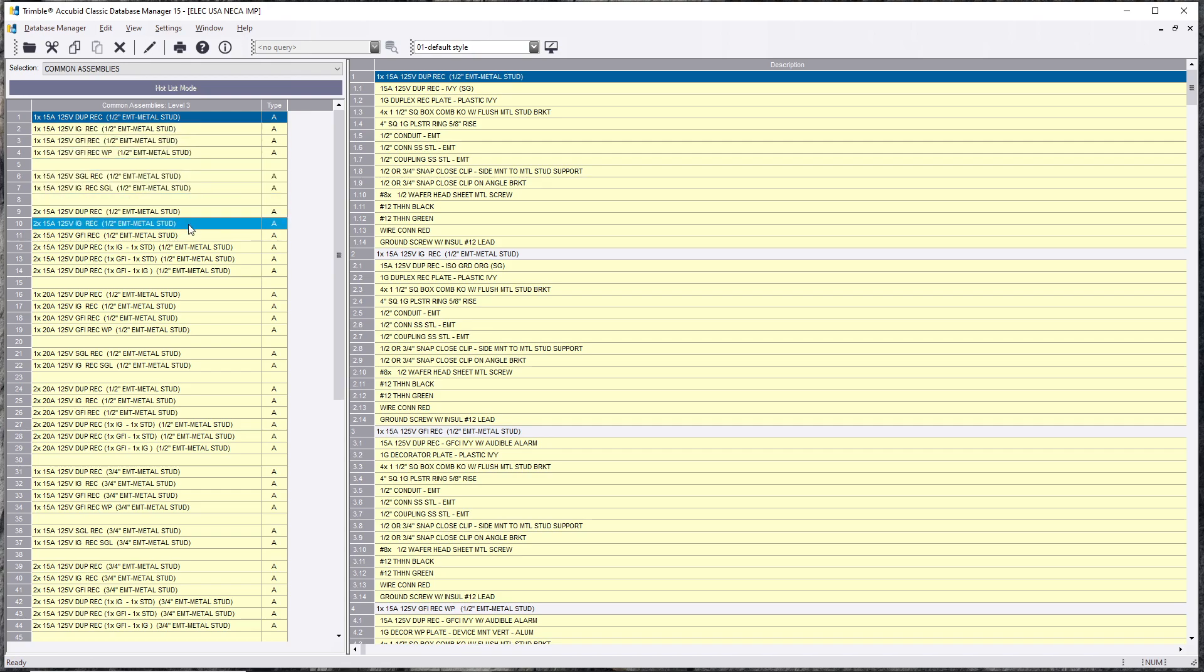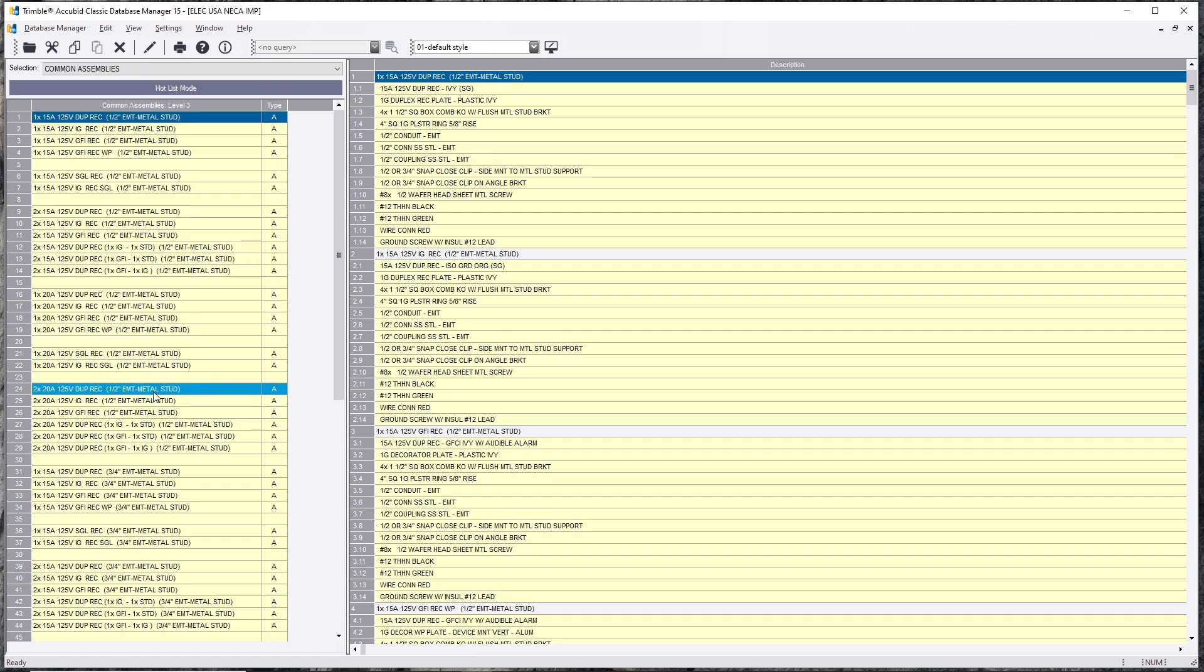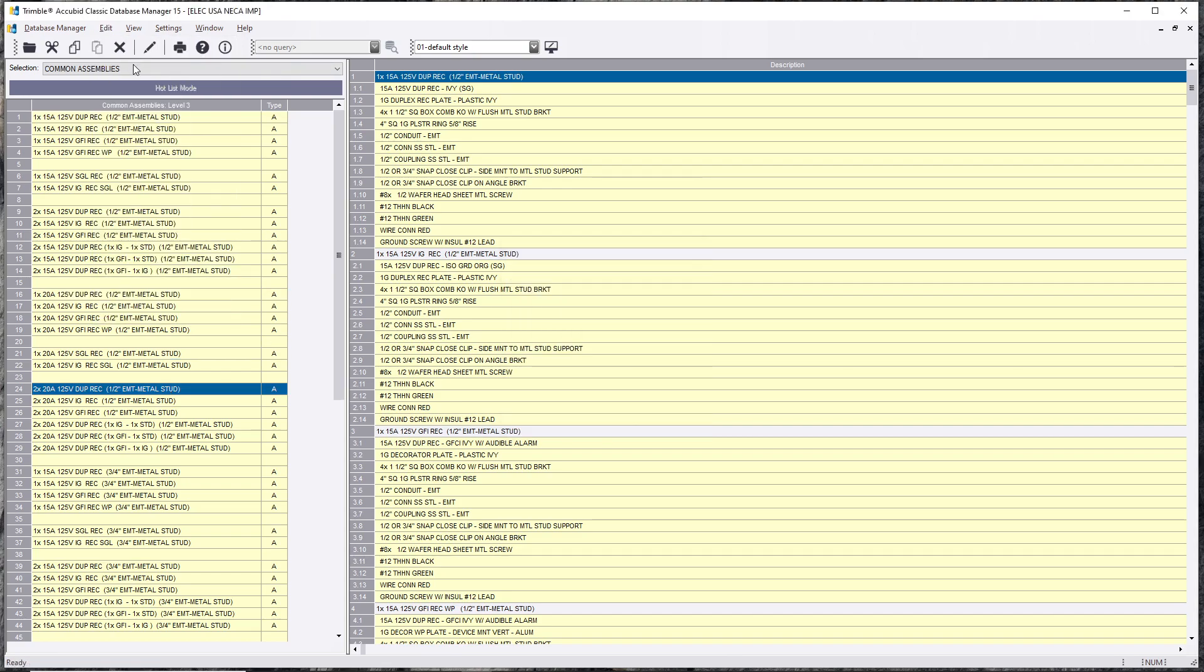So let's say here's a 2-gang 20 amp with half inch EMT. You want to click it. Two ways of doing it: Control-C or Edit and Copy. So that copies it to the clipboard.